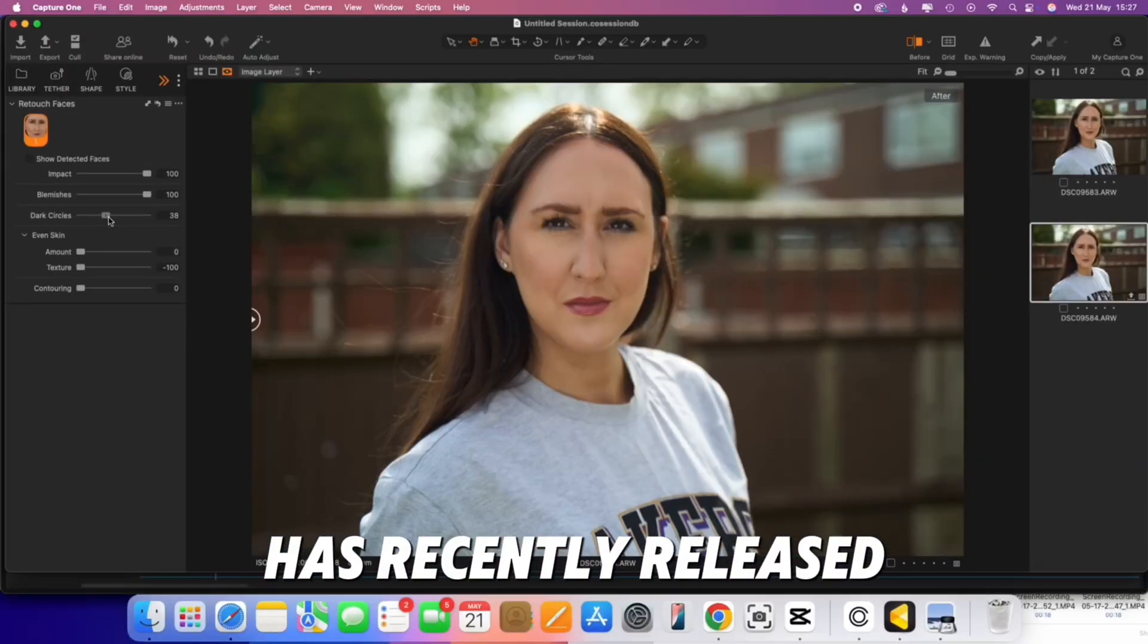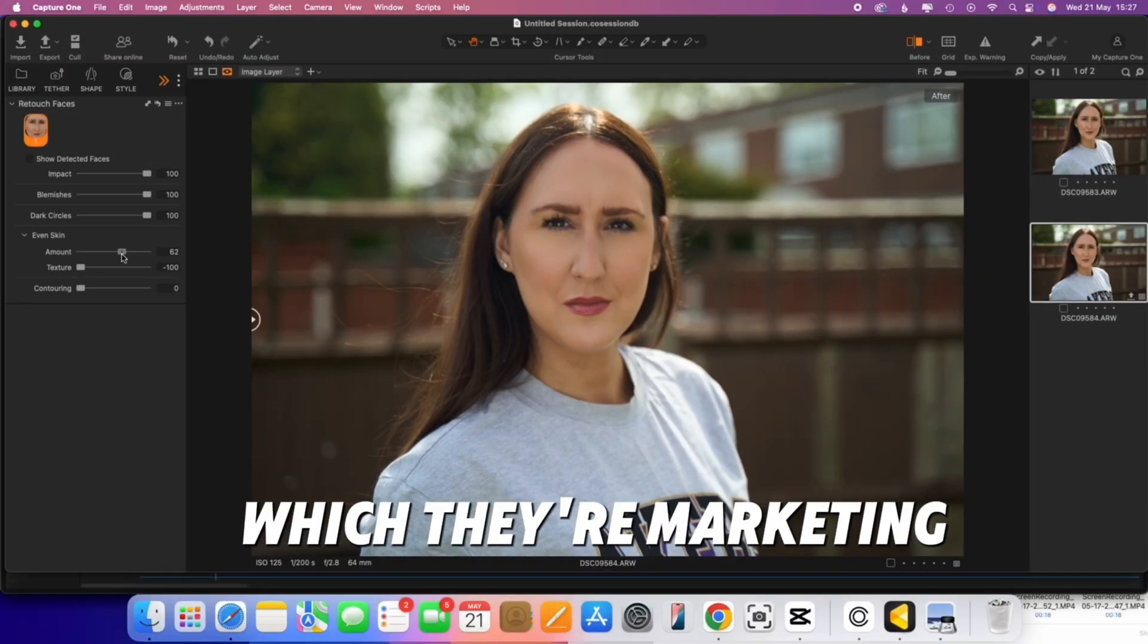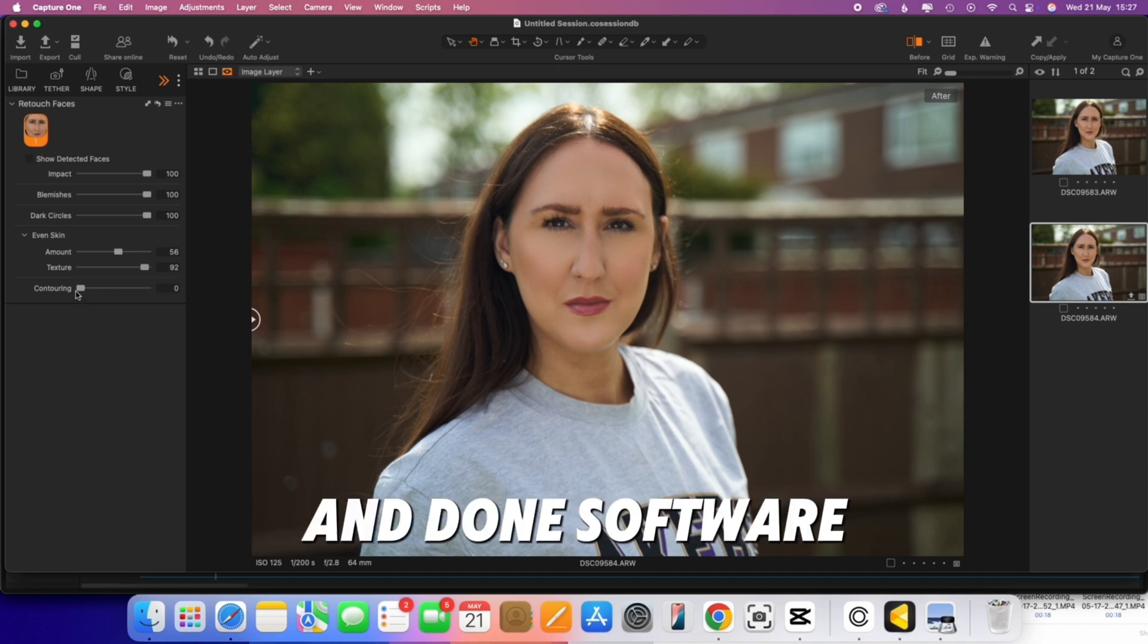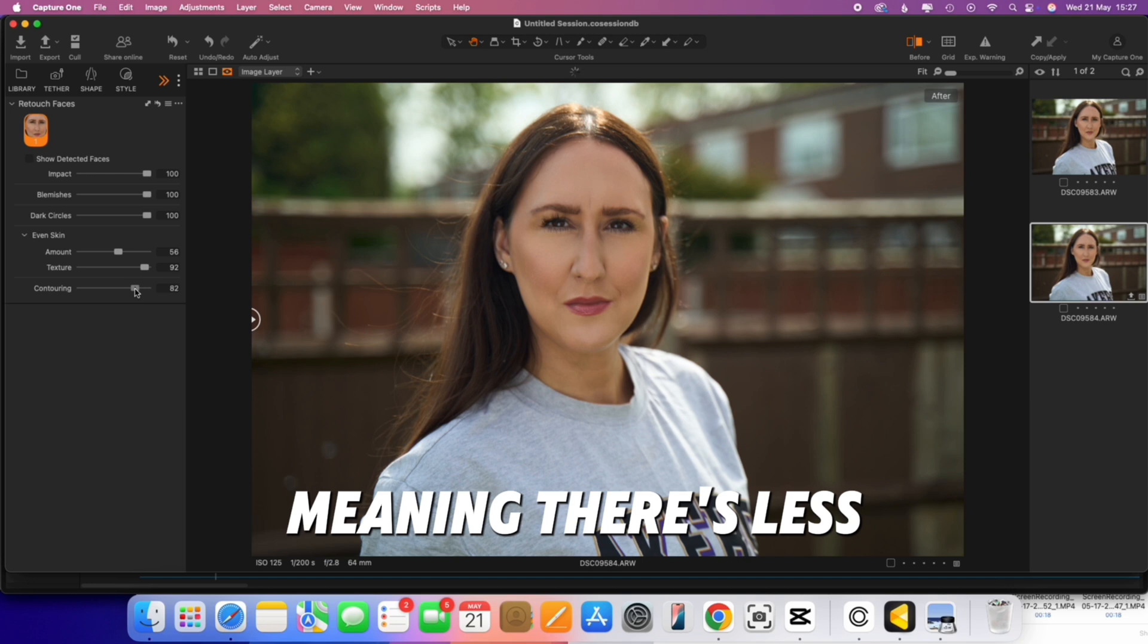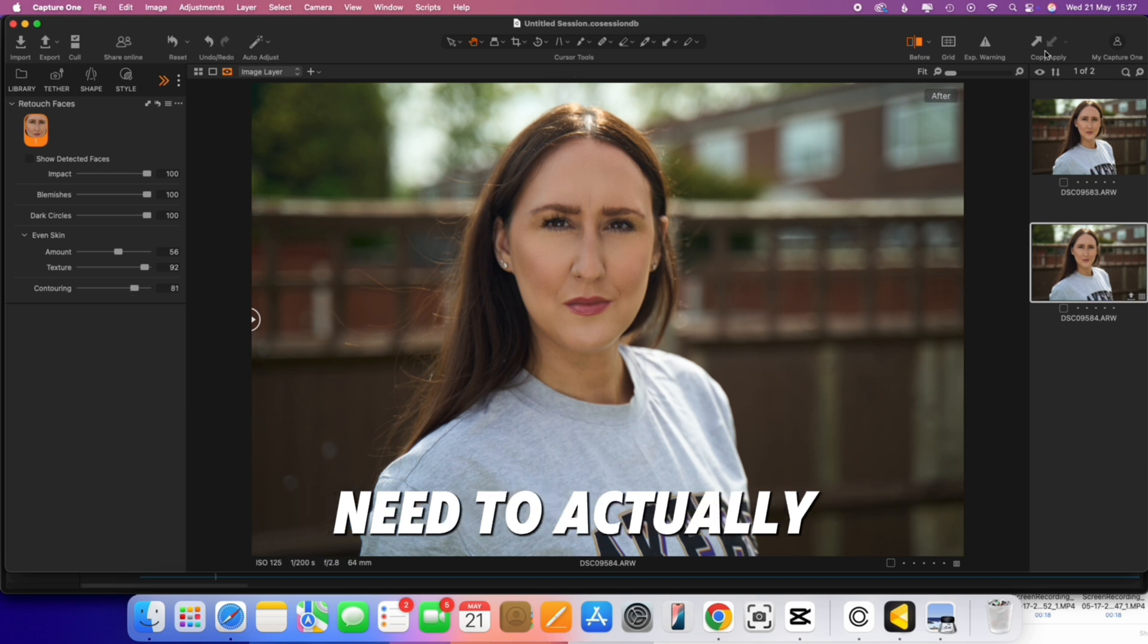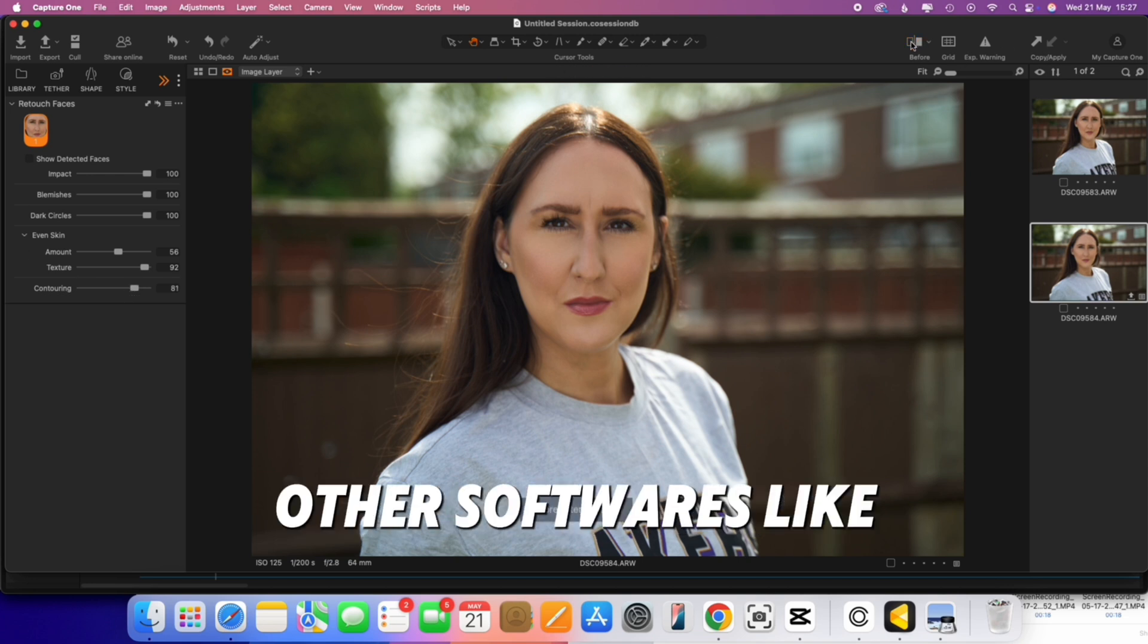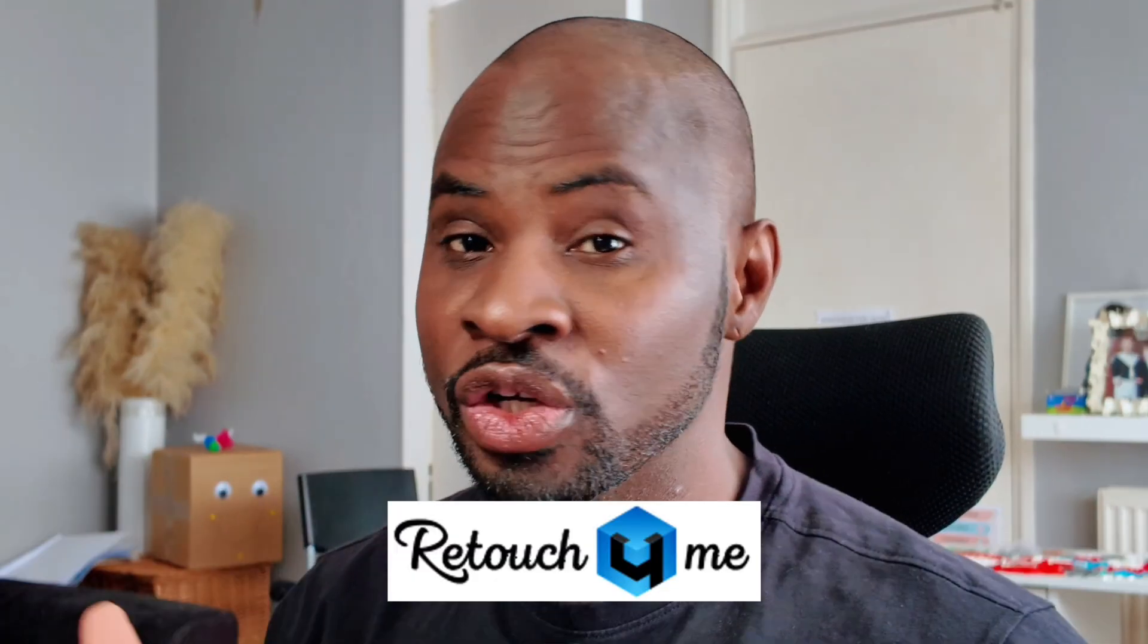So Capture One has recently released a beta version of their software which they're marketing as the one and done software for portrait retouching, meaning there's less need to actually leave the software and go into other softwares like Photoshop. But there's something familiar about this particular module that they've released with the likes of Retouch For Me, Avoto AI and recently Appity all offering this type of module on their software. But what makes Capture One different? It's simply because it's the industry standard, it's the leading standard when it comes to high-end photography.